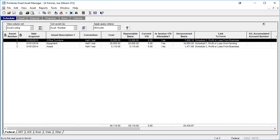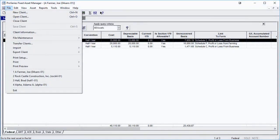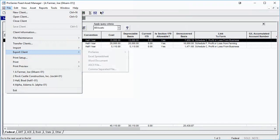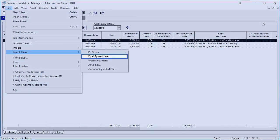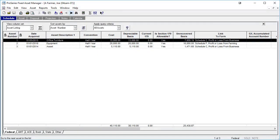The assets in a Fixed Asset Manager client file can also be exported to Excel. To do this, you will first need to open a client file. Then go to File, Export Client, and click on Excel Spreadsheet. Remember, this can only be done from within a Fixed Asset Manager client file, and only the columns in the current view will be exported to Excel.